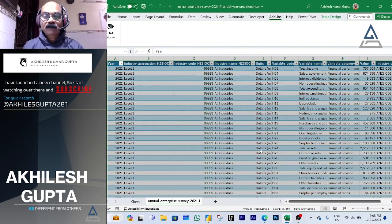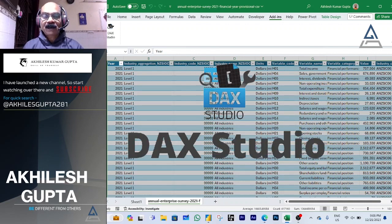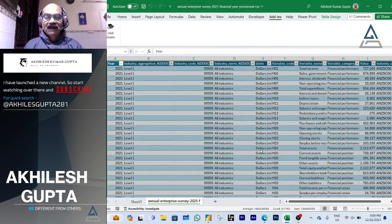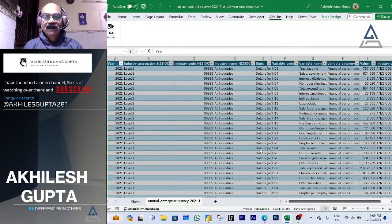Hi guys, in today's session we're going to take you into the world of DAX Studio. We've seen DAX queries – how we write a DAX query or statement in Power BI, or a formula or measure using DAX language, which is data analysis expression language. This is the language in which you write Power BI formulas to get your calculations and results.